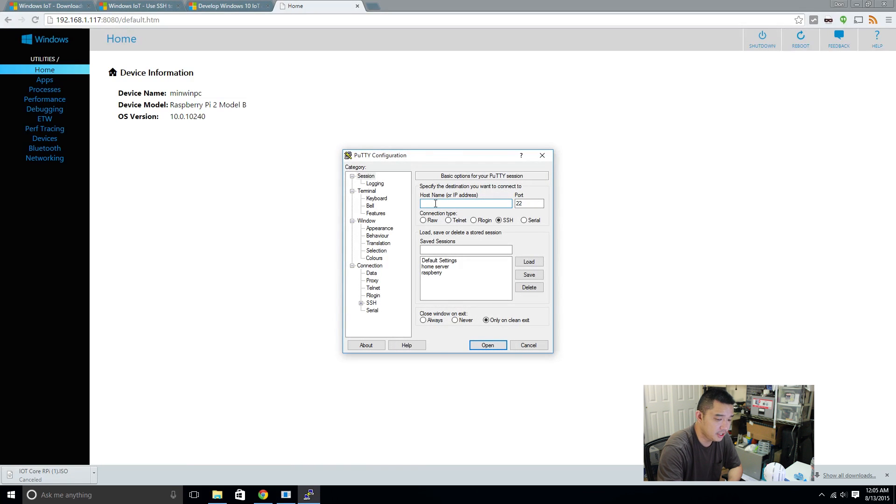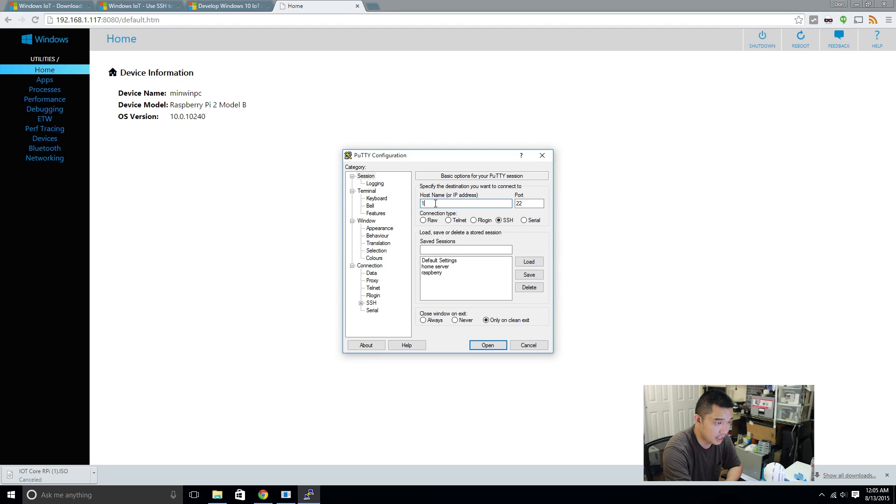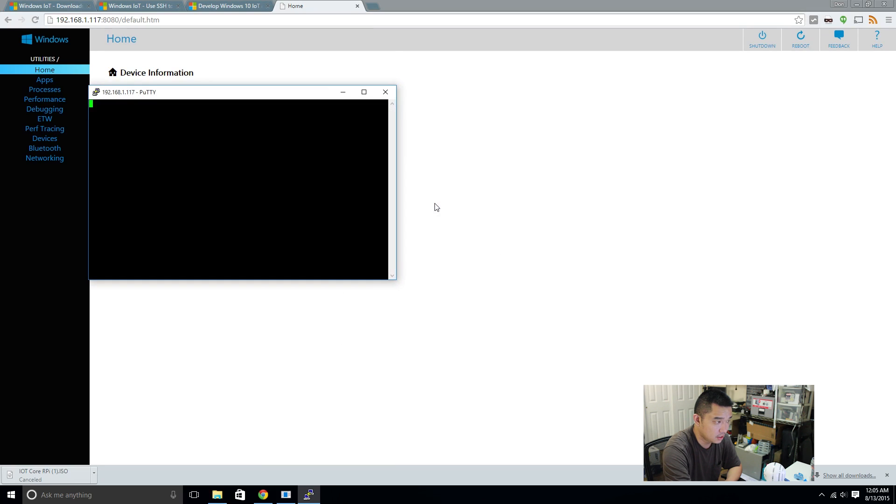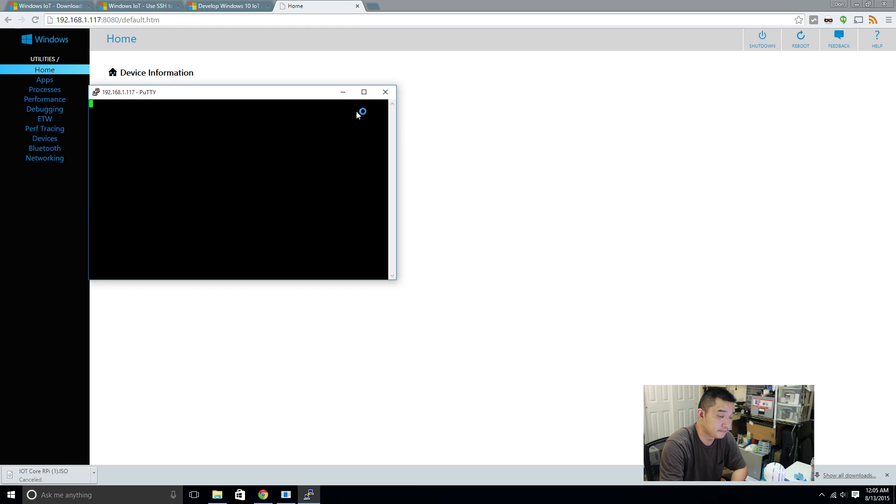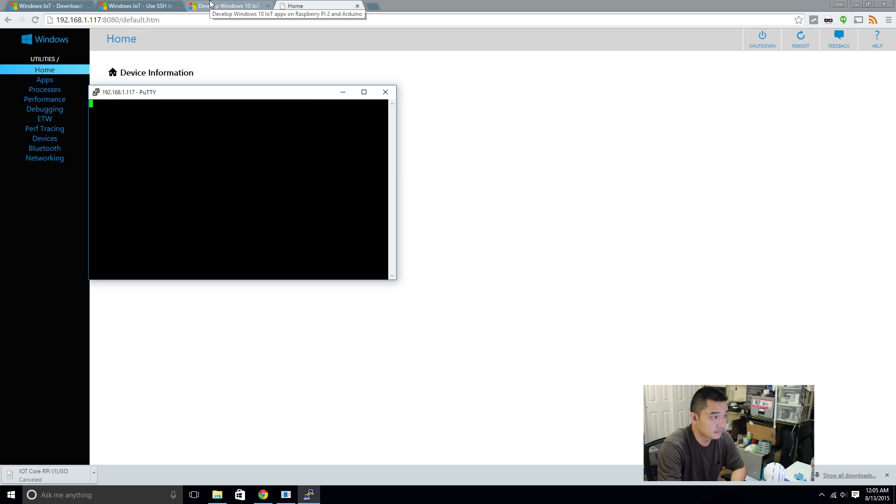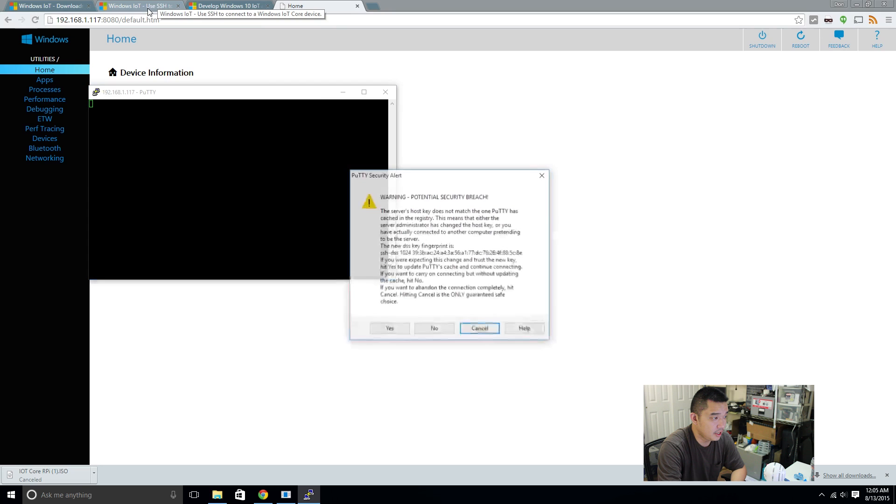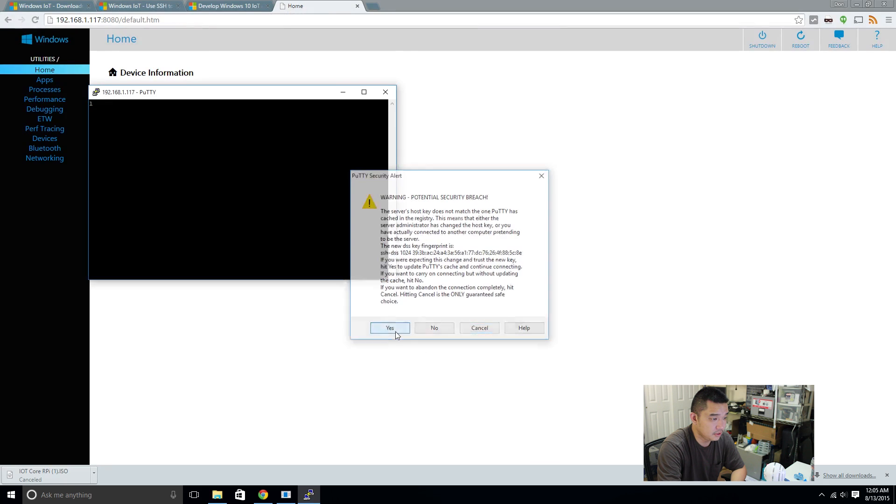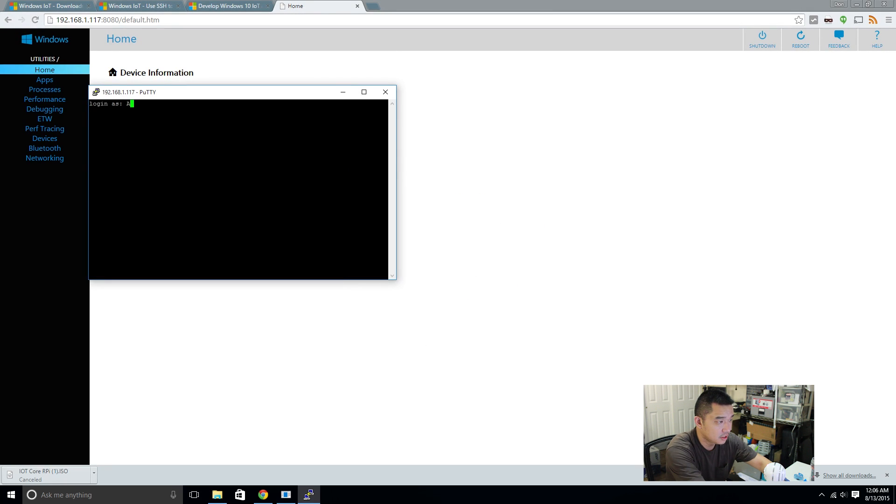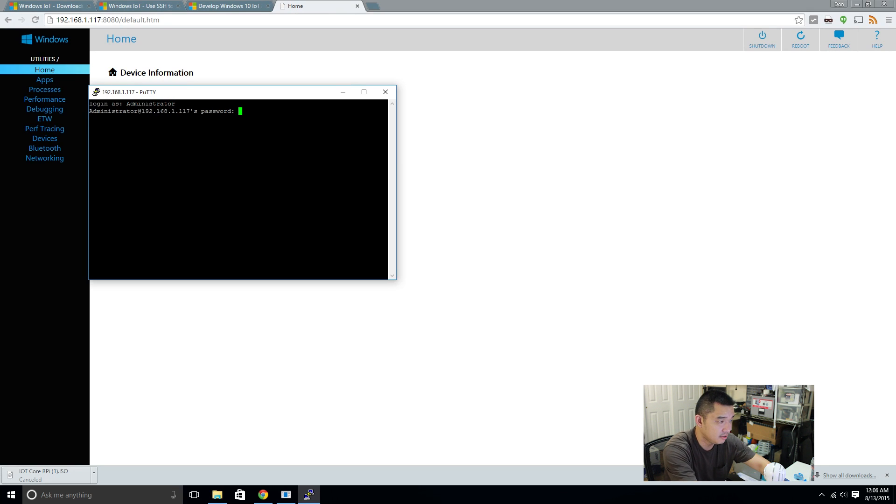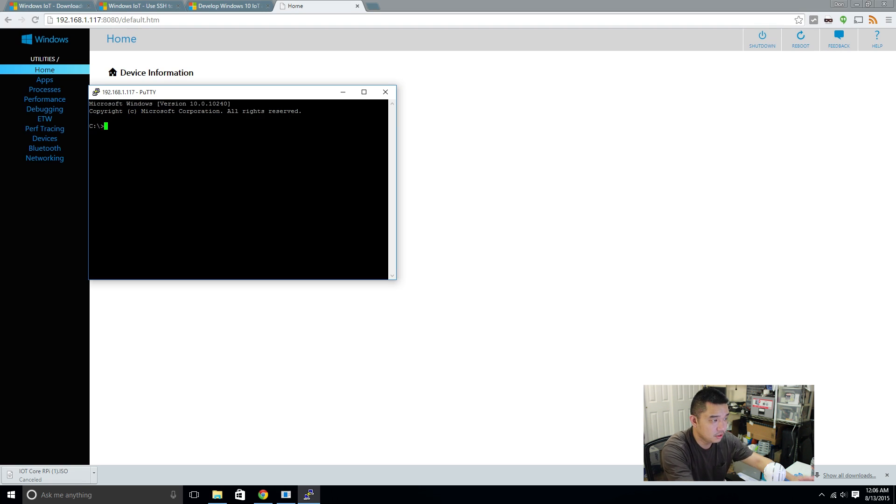Alright. Now, I'm going to go into PuTTY and SSH into Windows 10 IoT. Yes. Administrator. Yes, you do need the capital A, because that's part of the username. Password.